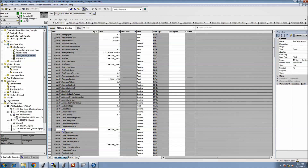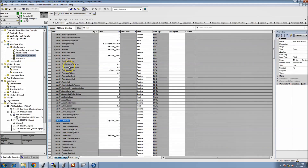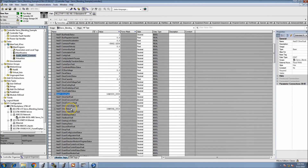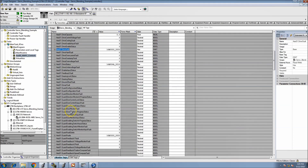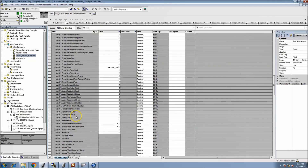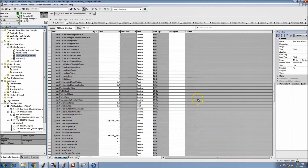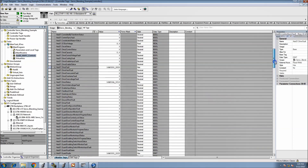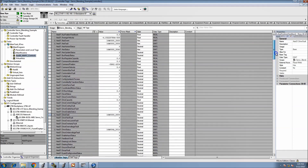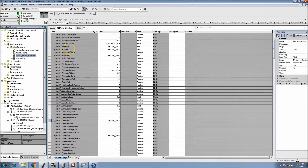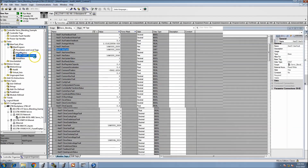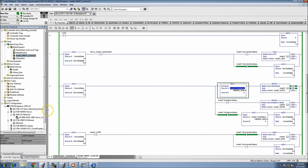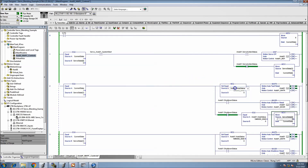We'll grab the fault bit. There's a bunch — drive fault, action status — we grabbed the wrong one. We should actually see a status for faults — axis fault. Copy that and put it in here instead. We want to say if it's faulted.